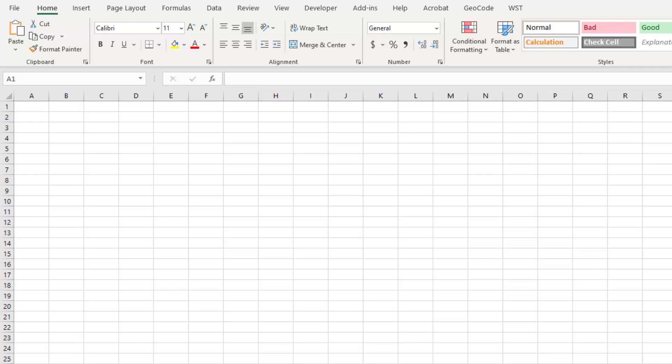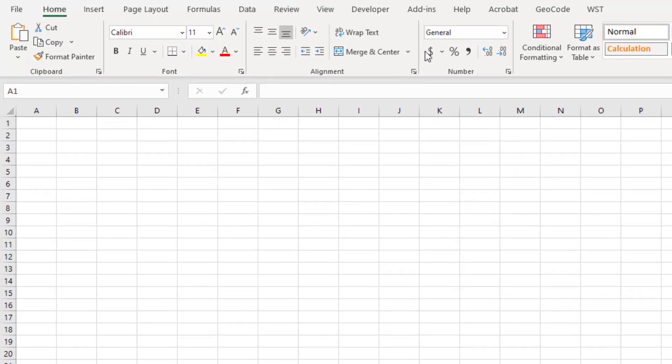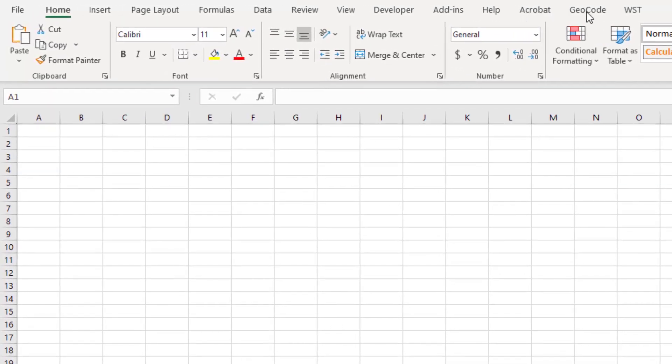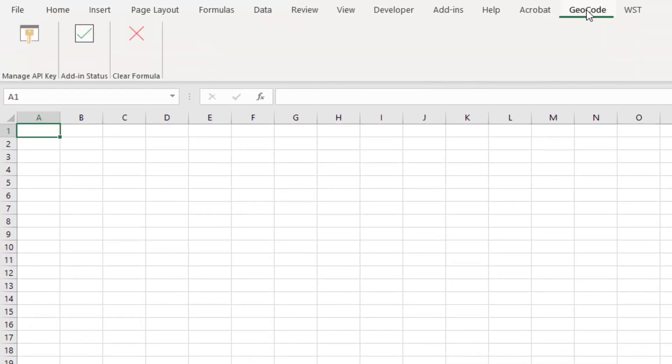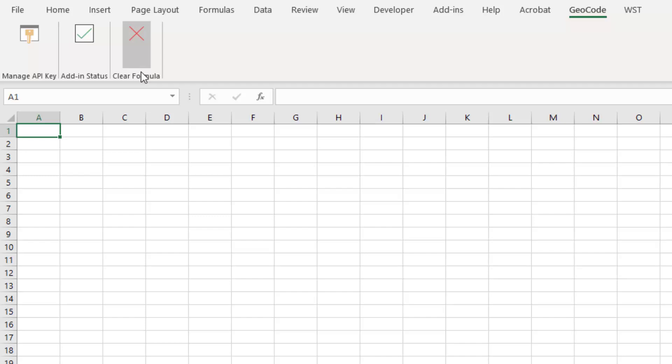So what I've done, I've gone ahead and installed the latest version of the add-in. You'll see at the very top this Geocode ribbon. And now there is a third block within this ribbon added called Clear Formula.